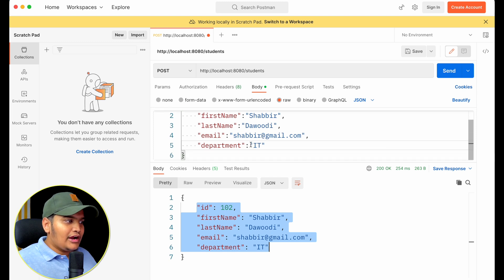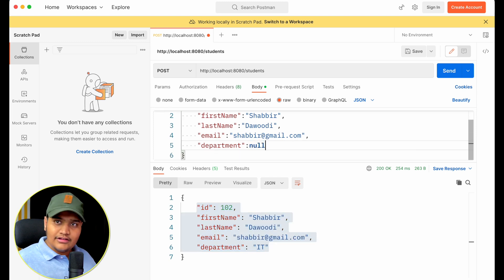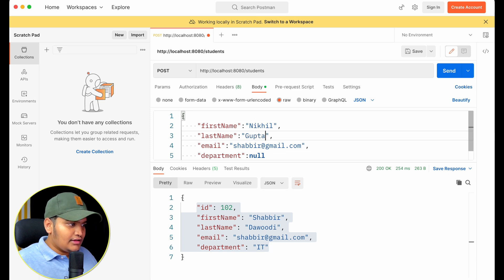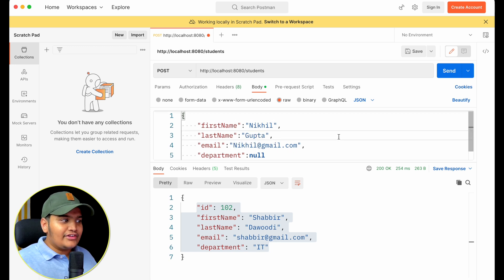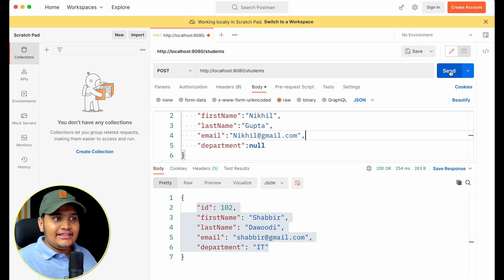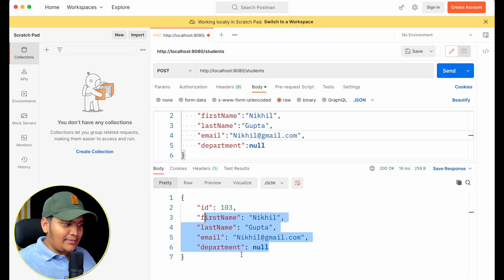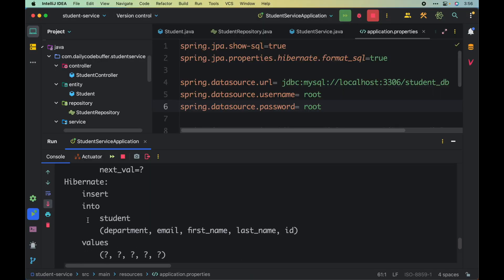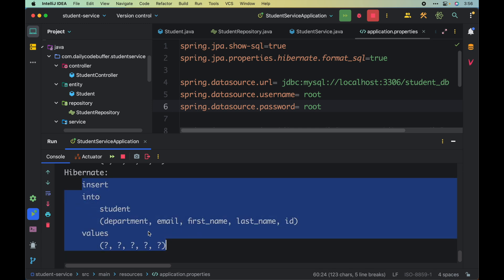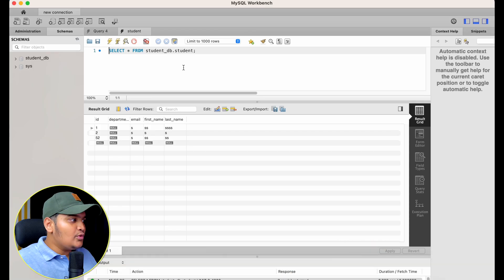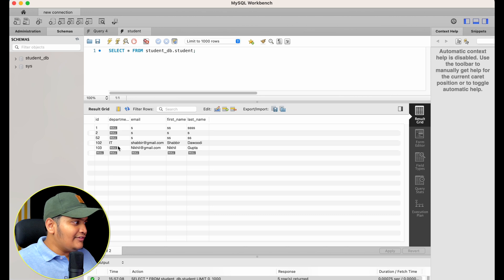Now I'll try saving without a department — I'll set department to null. I'll change the name to Nickel Gupta with email nickel@gmail.com. I'll hit send and the data is saved with department as null. Looking at the query, even though I didn't pass a department, JPA is still including department in the insert statement — storing it as null. Checking MySQL confirms department is null for Nickel.